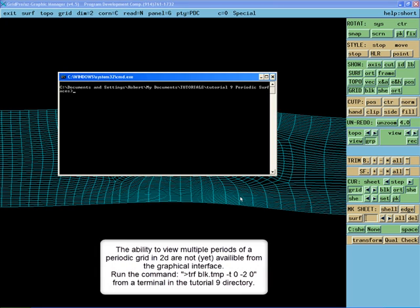The ability to view multiple periods of a periodic grid in two dimensions is not yet available from the graphical interface. Run the following command from a terminal in the tutorial9 directory.